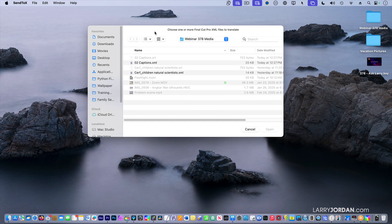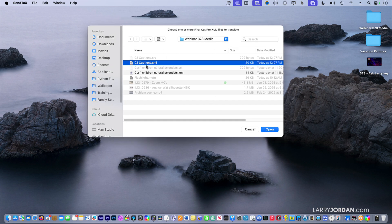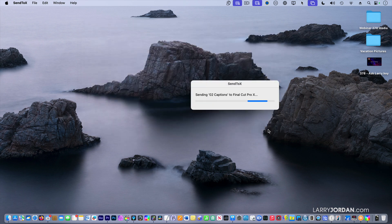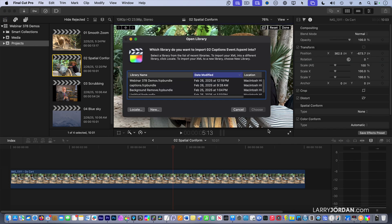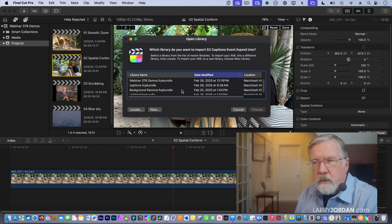This is the SendX application. It asks: what do you want to convert? I want to convert the XML file that I exported out of Premiere into Final Cut. It's going to convert it, then opens up Final Cut and asks what you want to do.